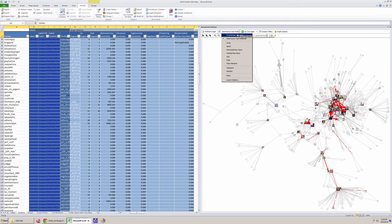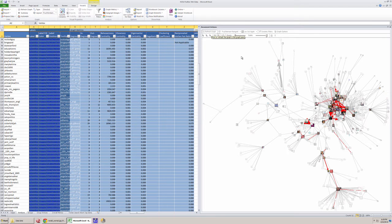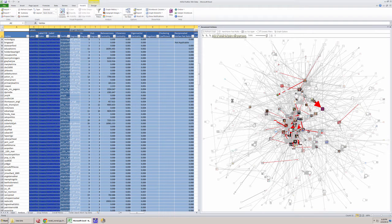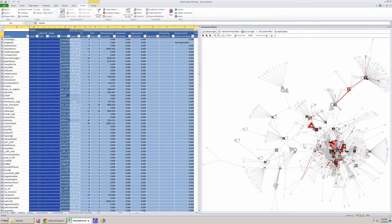We can already see when we changed our visualization from the default layout — there we go — we've got this default layout which basically arranges the network from the most highly connected to the least highly connected. When we switch over to this multi-scale layout, which is actually my preferred layout, we start to get a feel for some of the little cliques or sub-communities that have formed within this particular network.